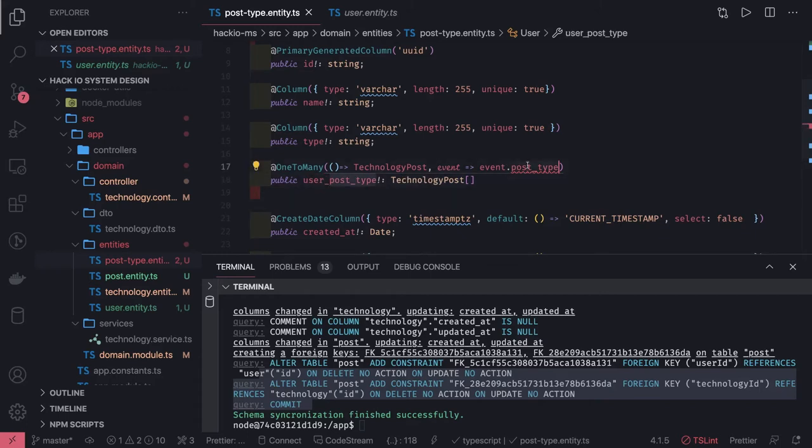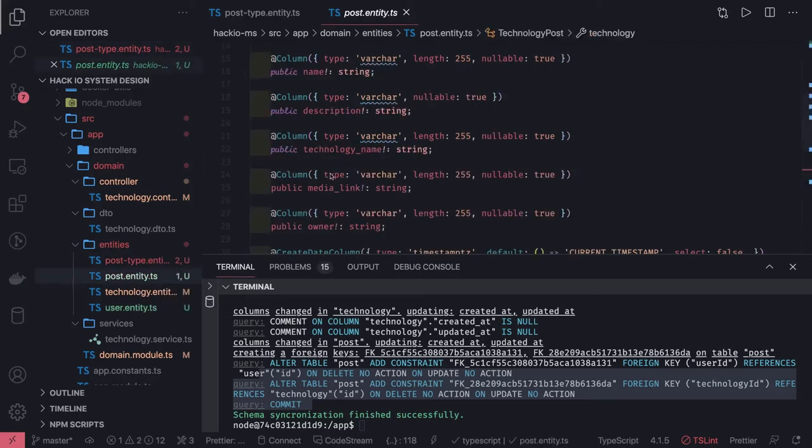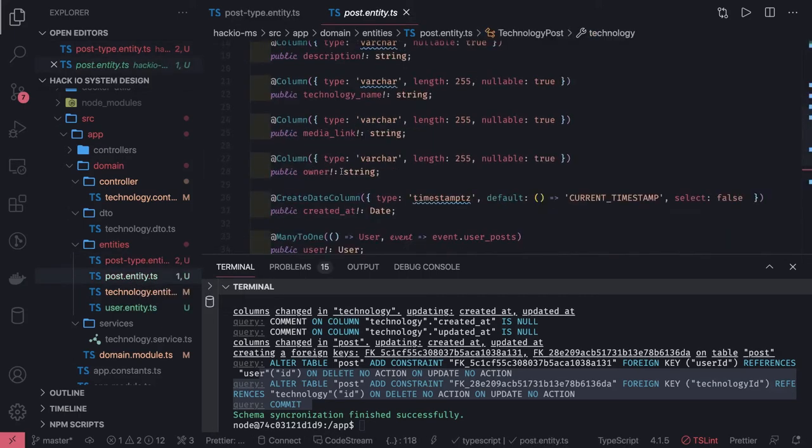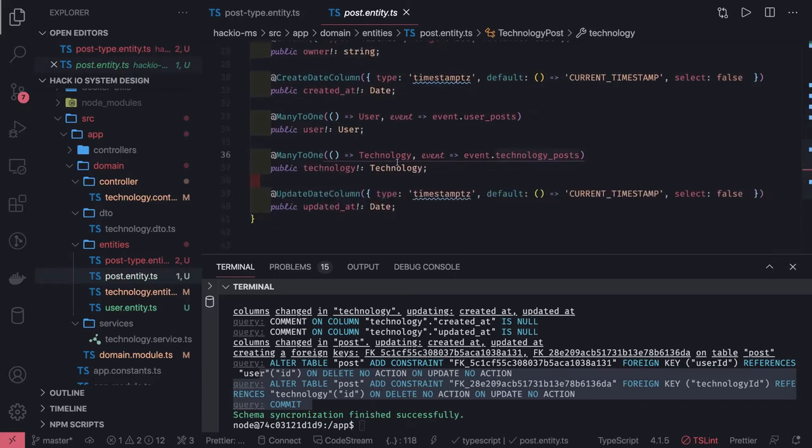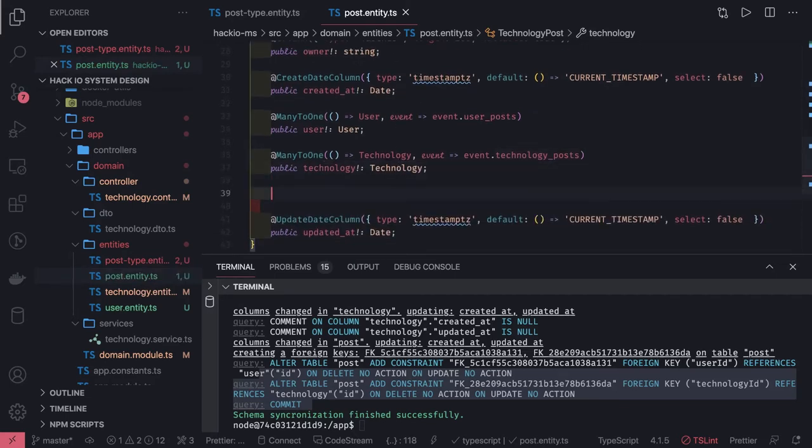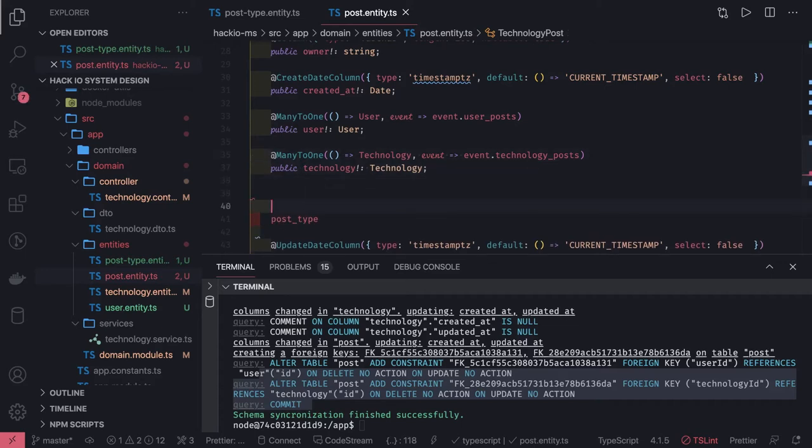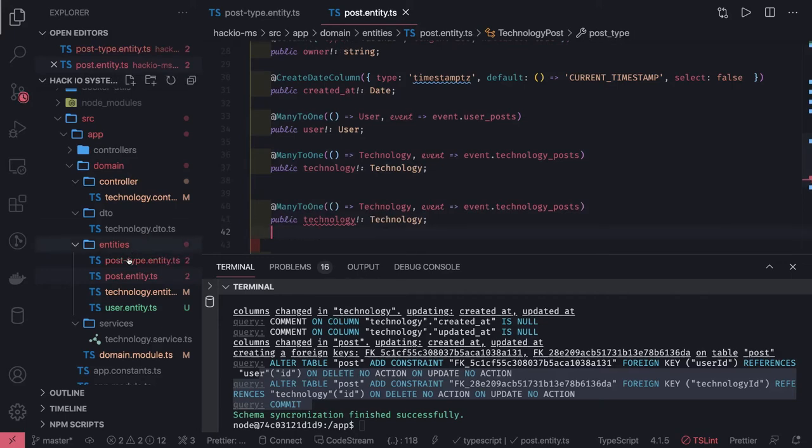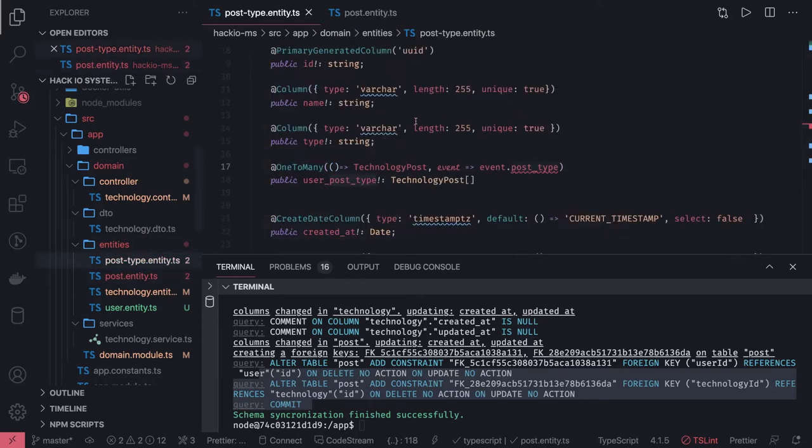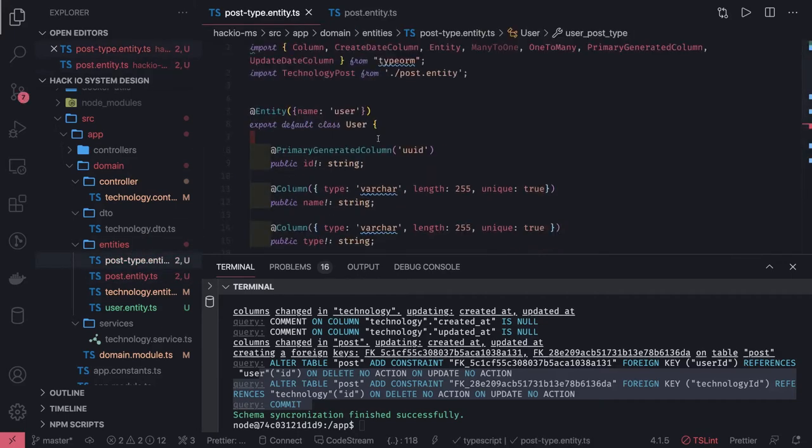We need to define post_type here in the post entity. I will point to the post_type, not technology. So the entity name, we will change it to post_type.